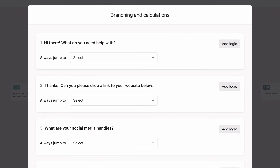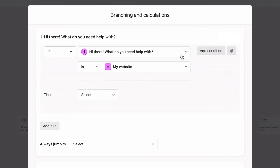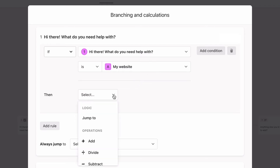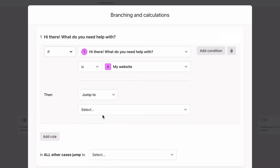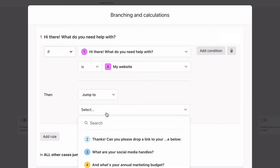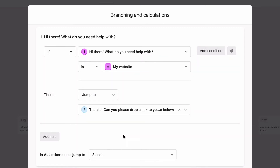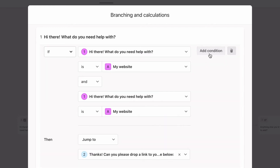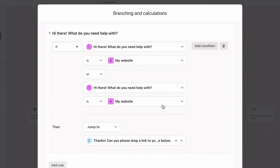First, we'll add logic to question 1. So if they need help with their website, we want to see what we're working with, so we'll send them to question 2, which asks them to drop a link to their website. But we also want to see their website if they need help with SEO, their brand, or if they're not sure of what they want. So we'll add an or condition to each of these answers too.